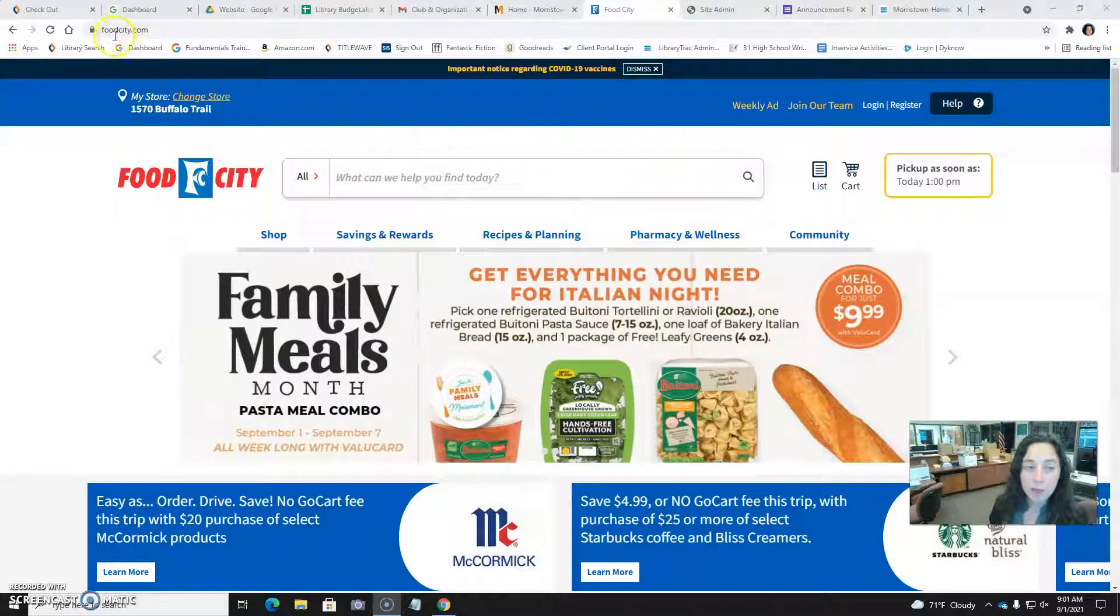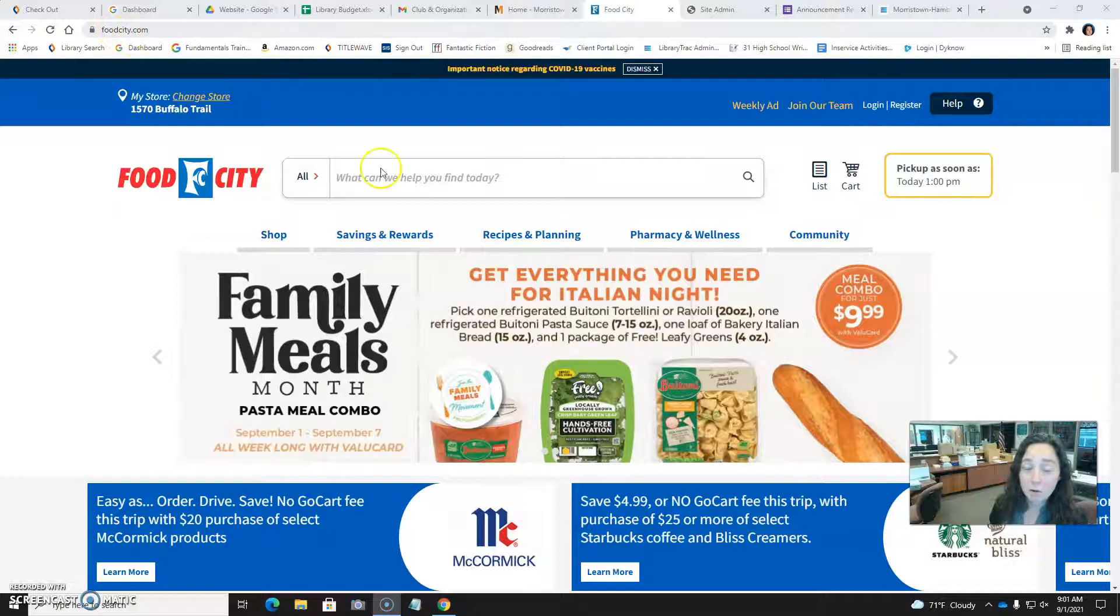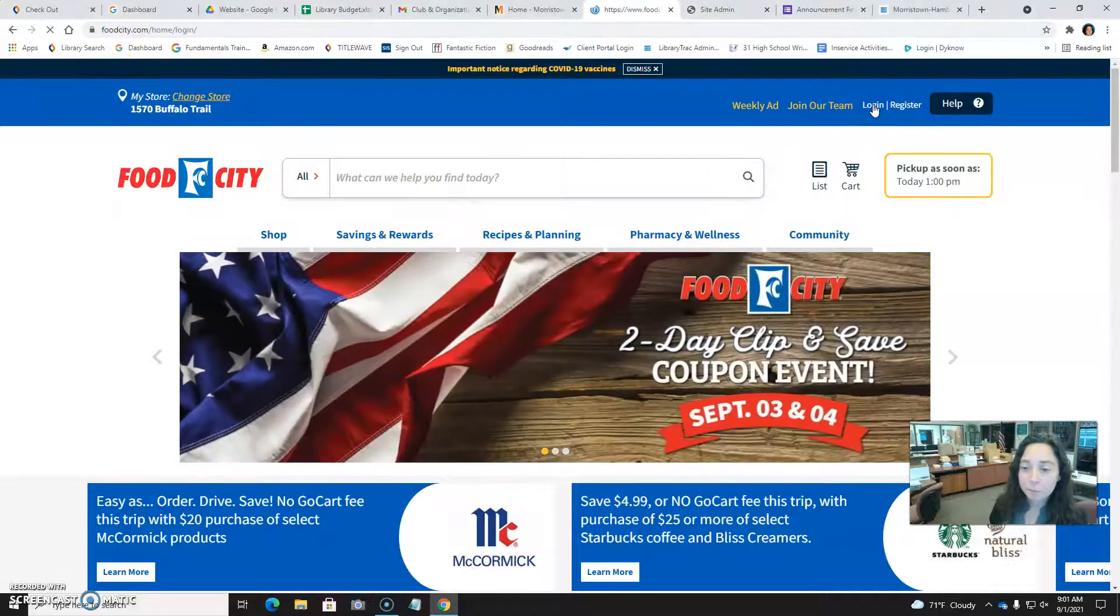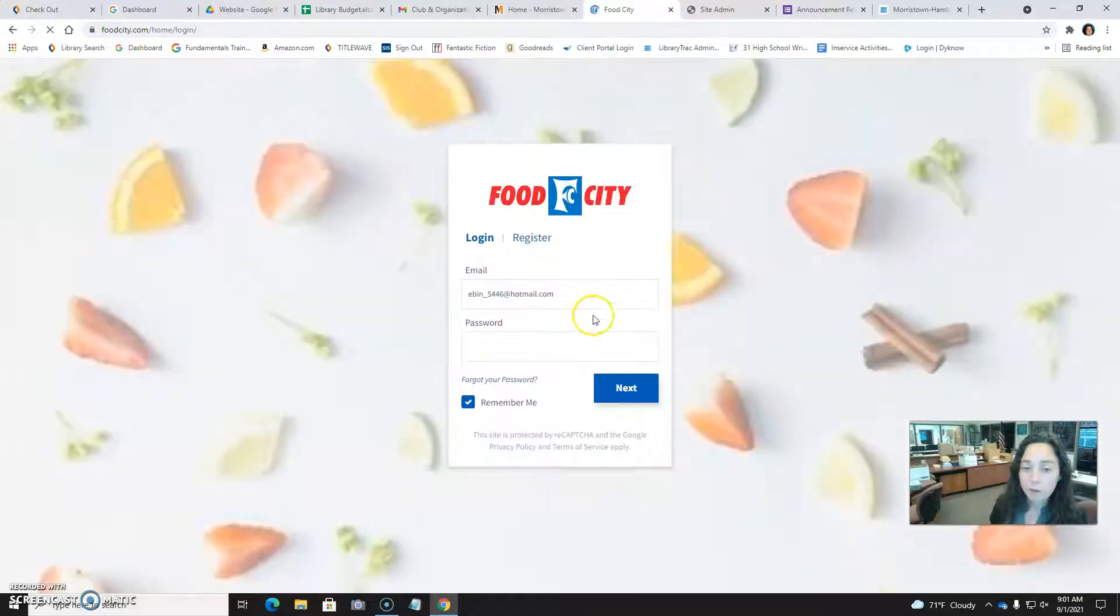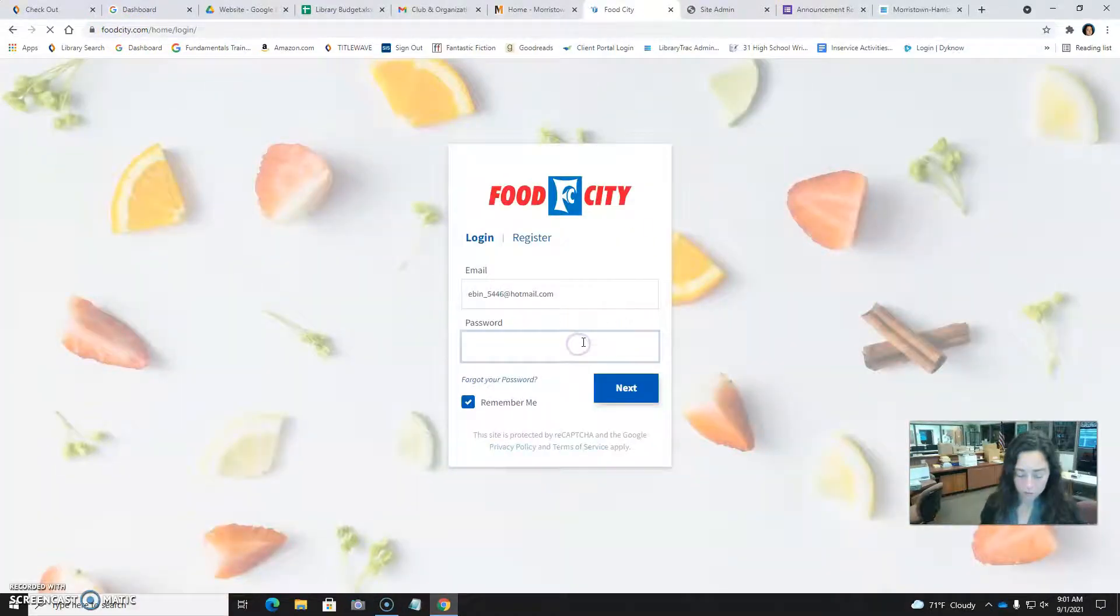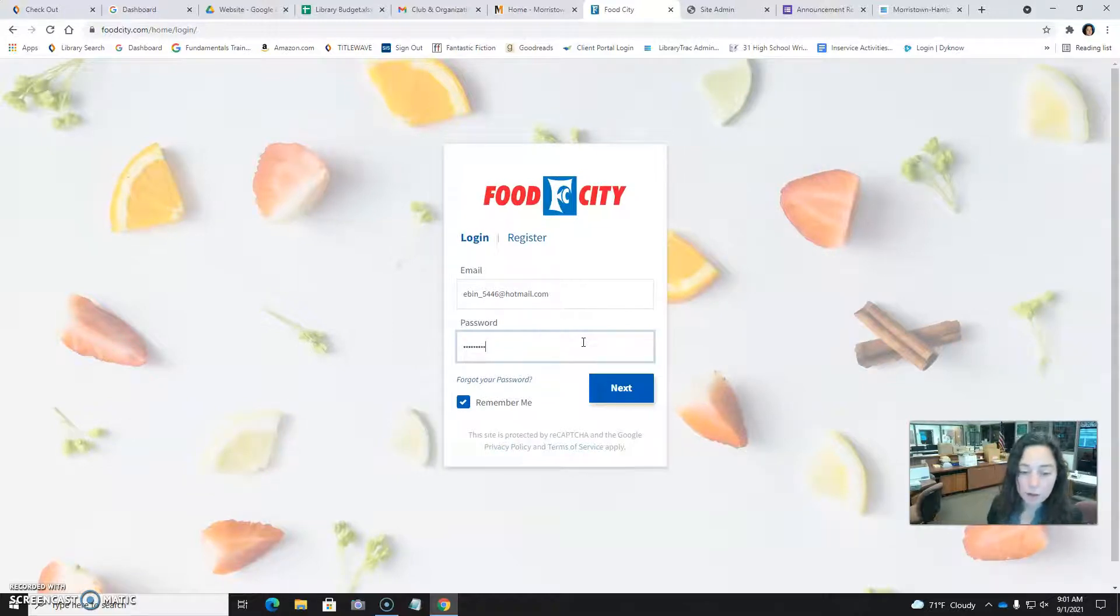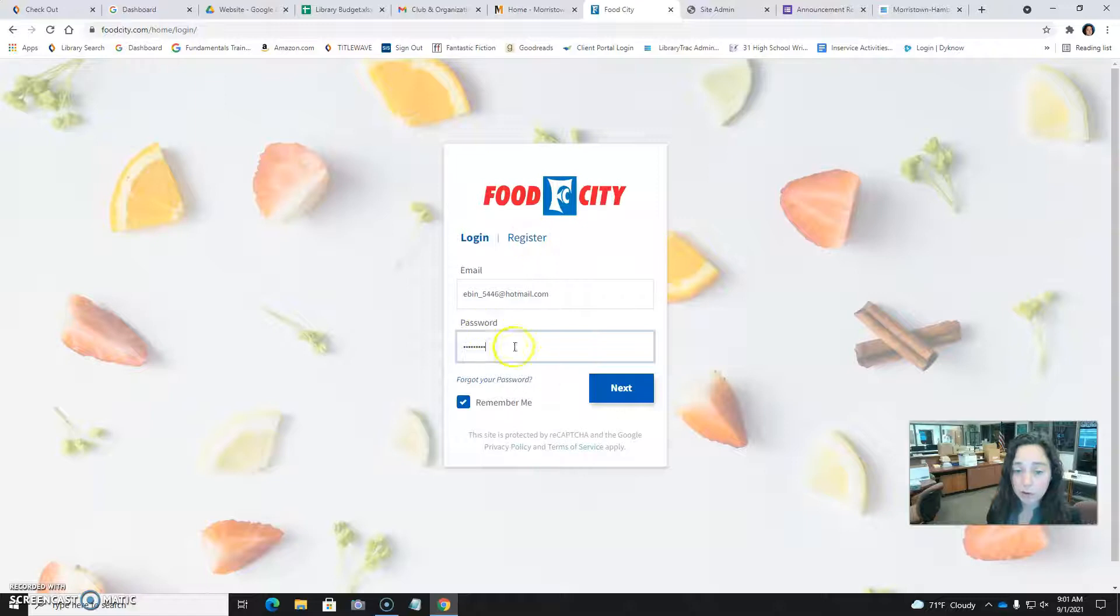Alright, at foodcity.com, you're going to click login. If you don't have an account already, you'll have to register, but I've already got one, so I'm just going to login.